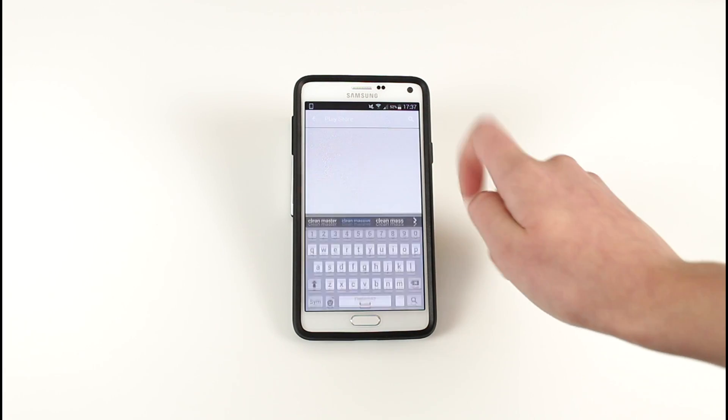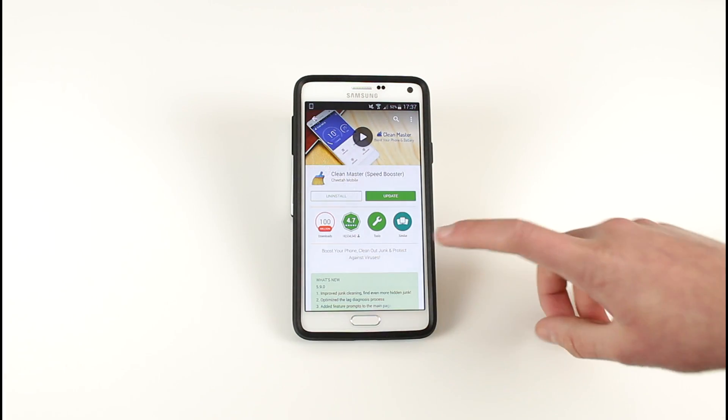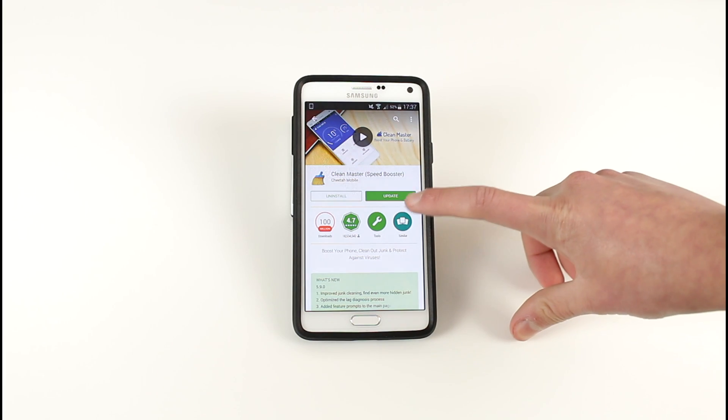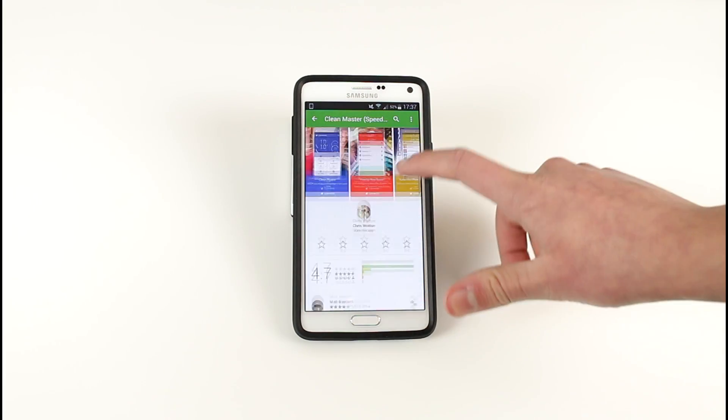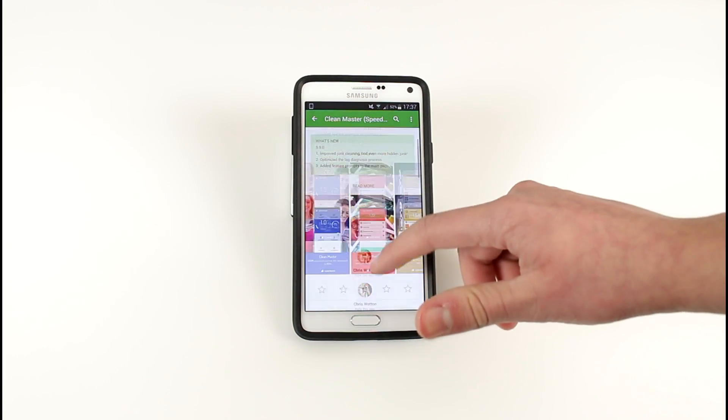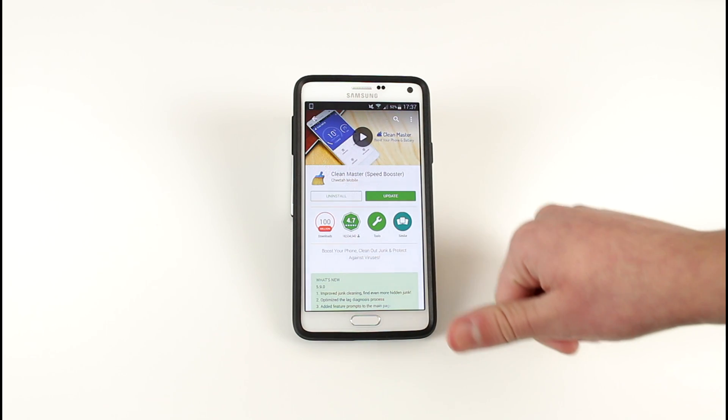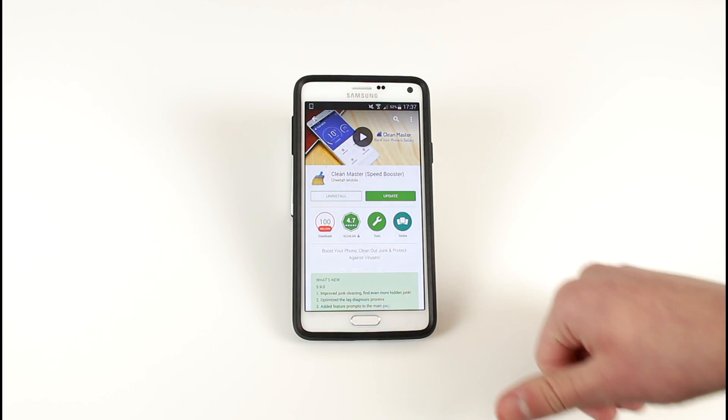So first thing we want to do is download the app called Clean Master also known as Speed Booster. This is a great app and we'll go into more detail once you have downloaded it.